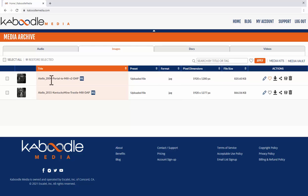Now if we want to put one back we can come to this little restore icon and that restores it back to the live media vault. So I will do that.